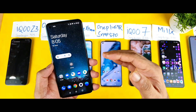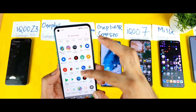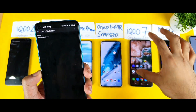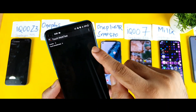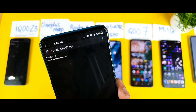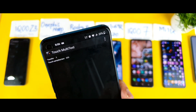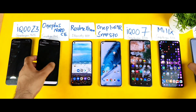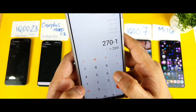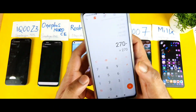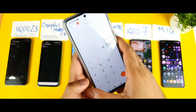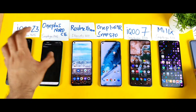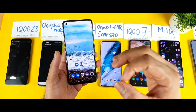Next is the OnePlus Nord CE. Using the same application with gaming mode on, I'm getting close to 269–270. The OnePlus Nord CE has a 90Hz refresh rate, so: 270 minus 90 equals 180Hz touch sampling rate. That matches whatever the company is claiming — 180Hz touch sampling rate confirmed.